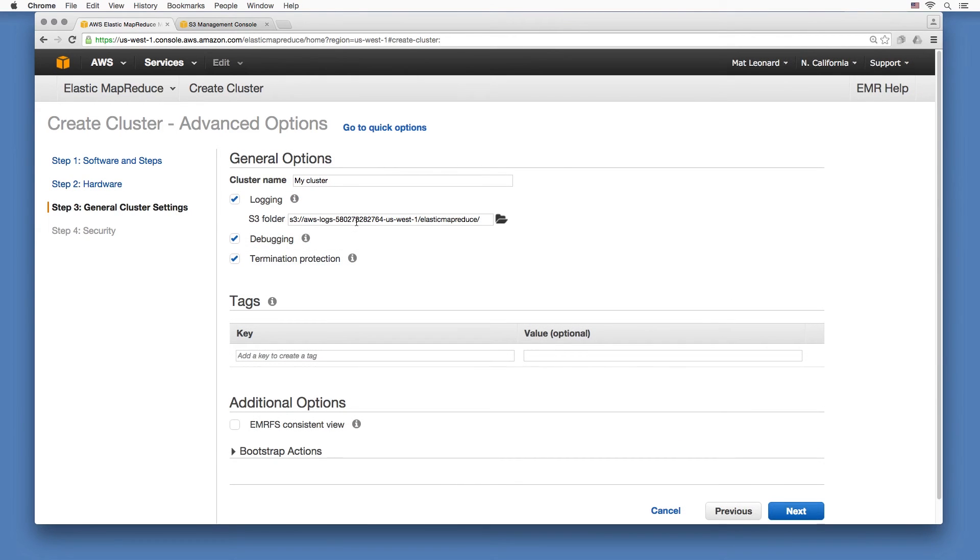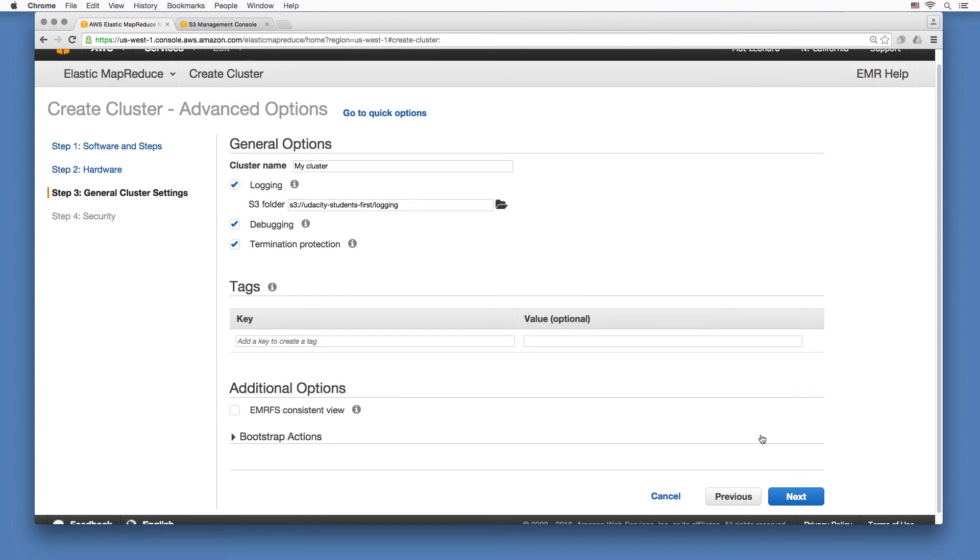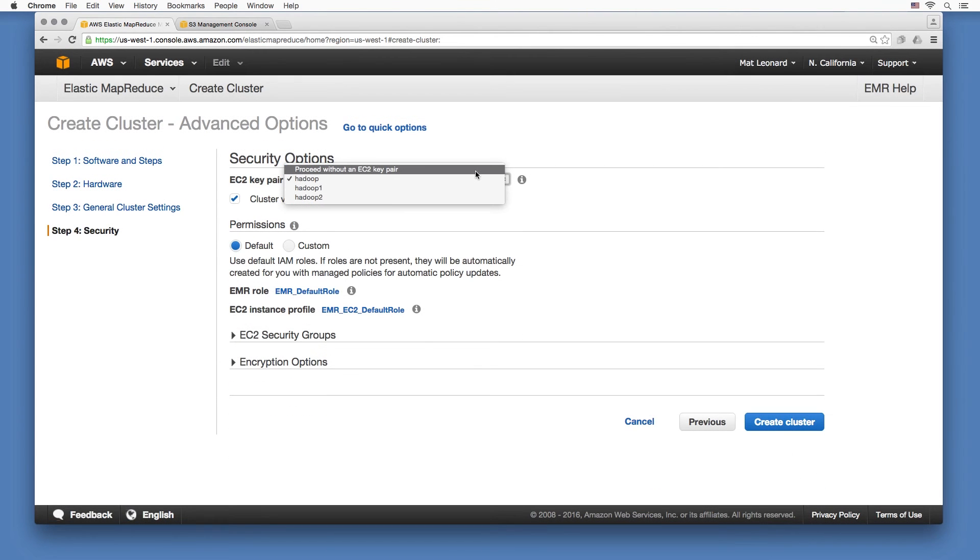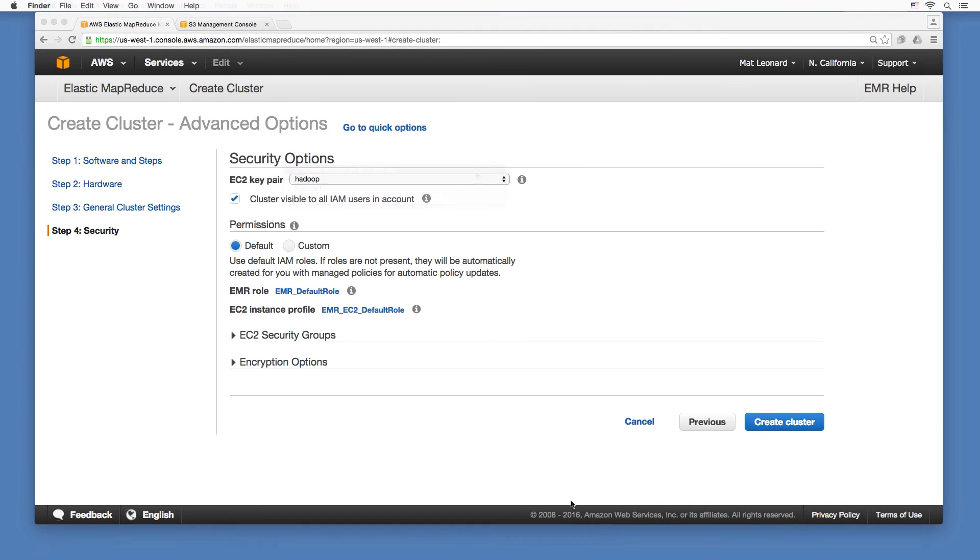You should point the logging directory to a folder on your S3 bucket, then continue on. Finally, continue without a private key or choose one you've used previously and still around on your computer. You can use this key to SSH into the cluster instances later. Now, create the cluster.